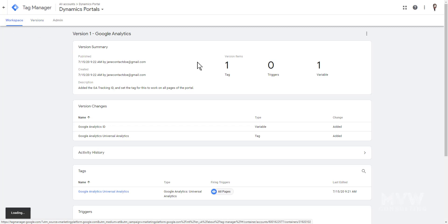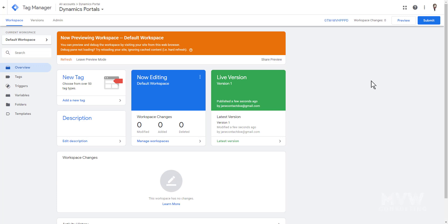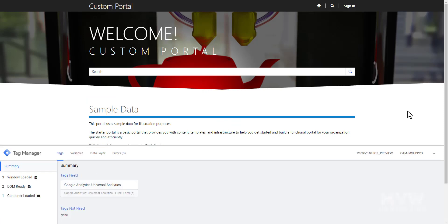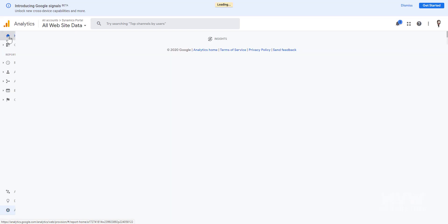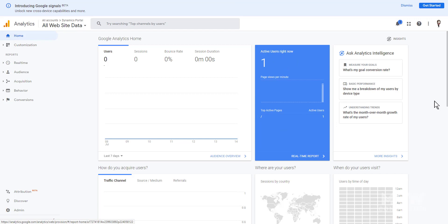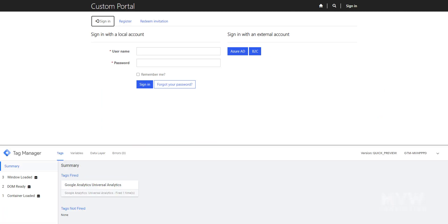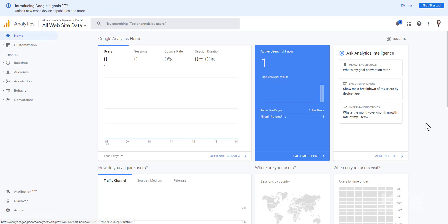Back in my workspace, I'm going to set this in preview mode. When you put it in preview mode and then go back to the portal and refresh it, the preview panel shows which tags fired. We can see that the Google Analytics Universal Analytics tag we just created did fire. Going into Google Analytics, on the home page we can see one active user — so it's tracking. Navigating to the sign-in page, we can see that those visits are now being tracked in Google Analytics.